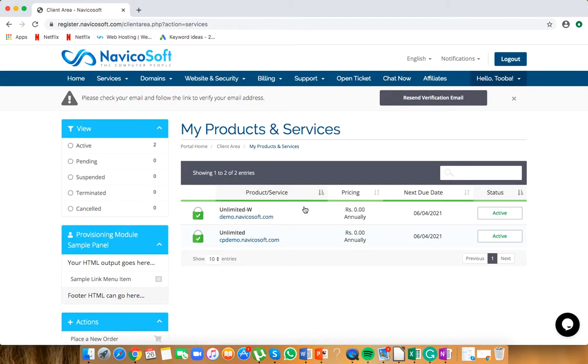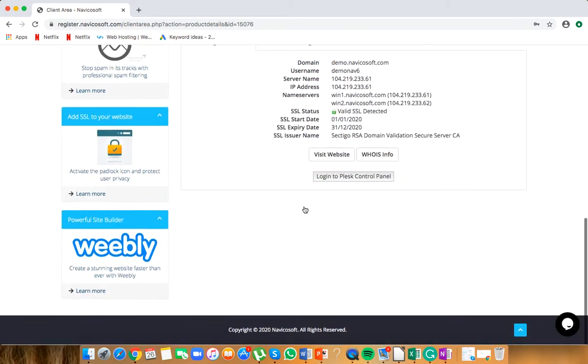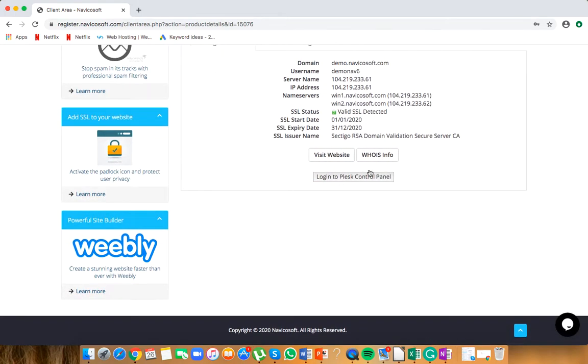Click this option, scroll down, and you'll see the option to log into the Plesk control panel.